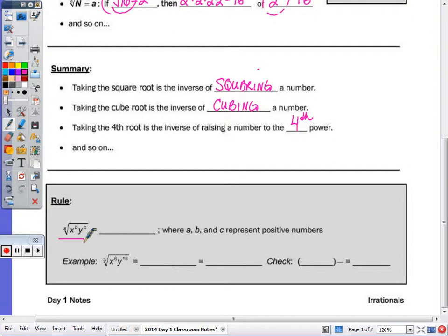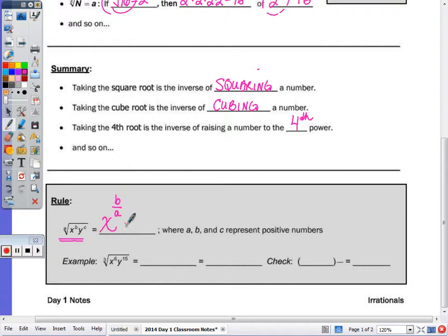Algebraically, to take the nth root of x to the b times y to the c, that would be x to the b divided by a, times y to the c divided by a. So we divide the exponents by the index out front.